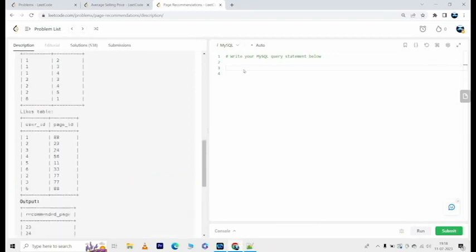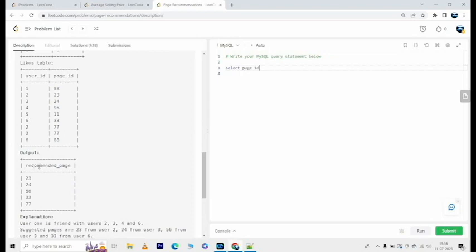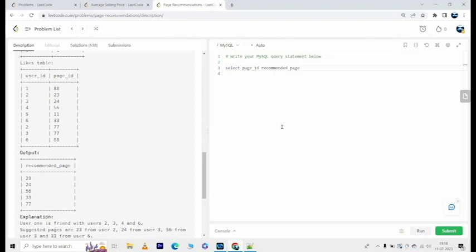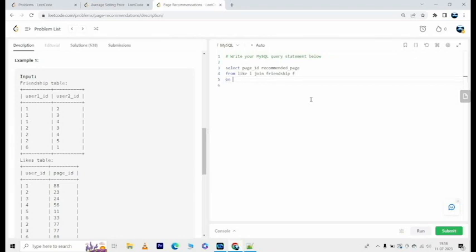Alright, so what I'm going to do here is I am going to select page_id because eventually that would be the result. So select page_id and we are going to alias this as recommended_page from likes l join friendship on.